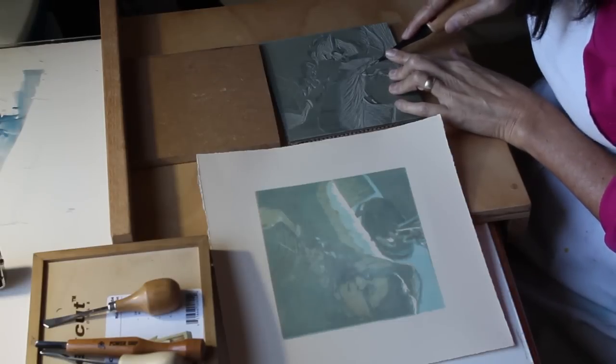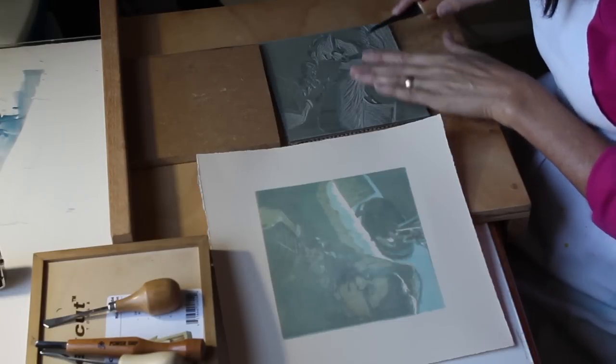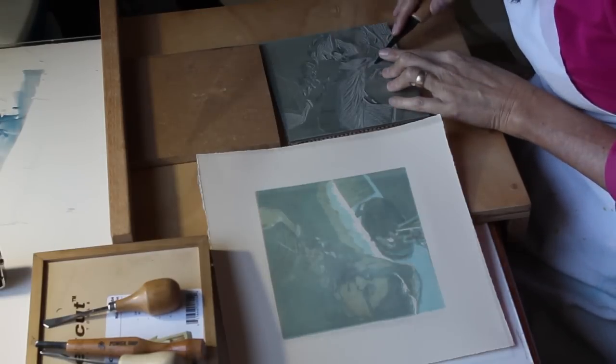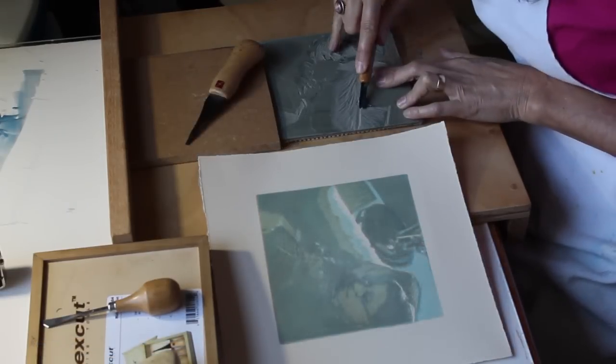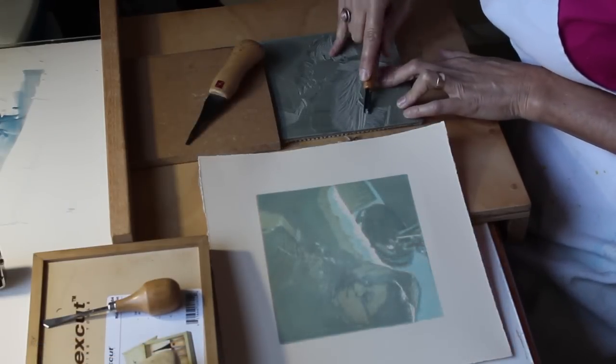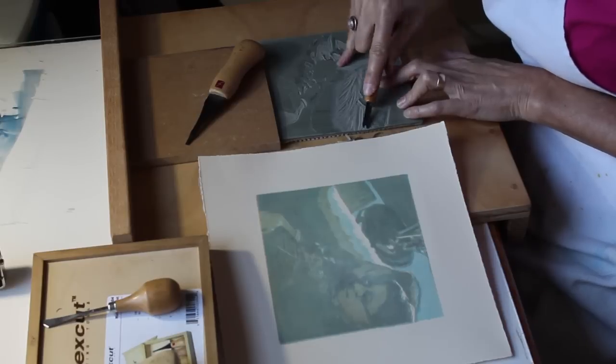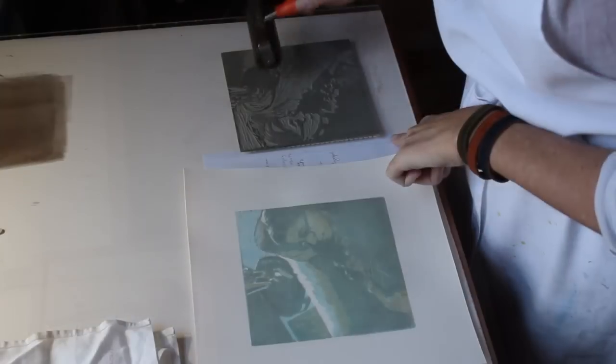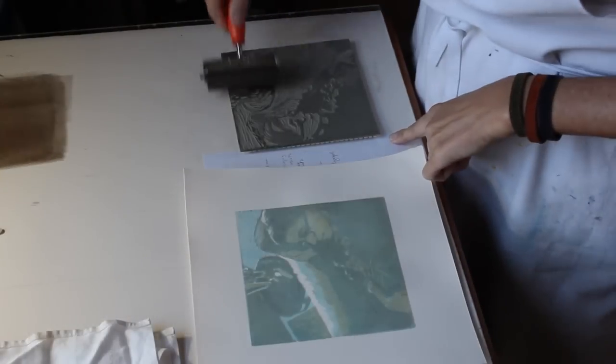Now I'm ready for the fourth color. It's helpful to keep your print close and rotate it as you rotate and carve the block so that you're always looking at your print as you're carving.